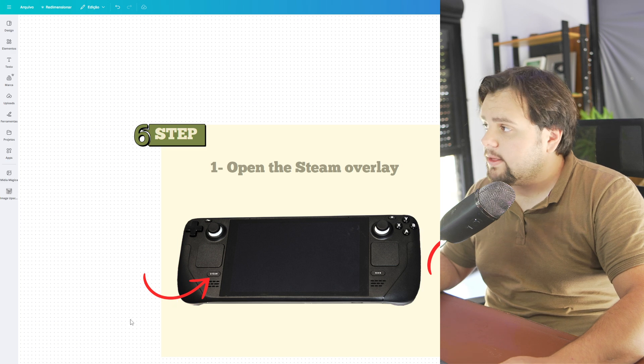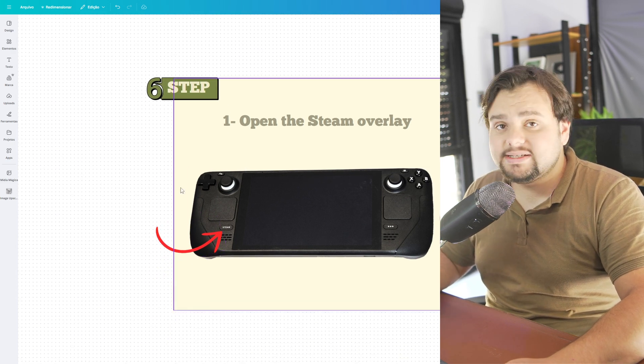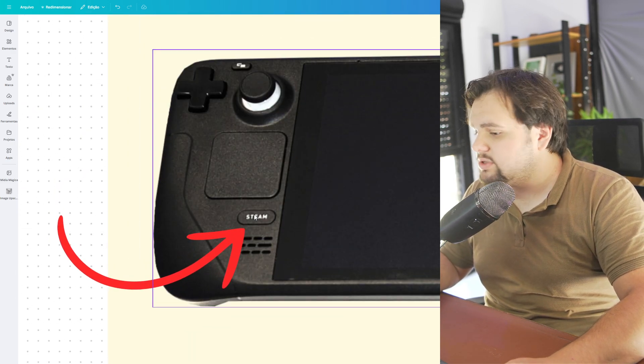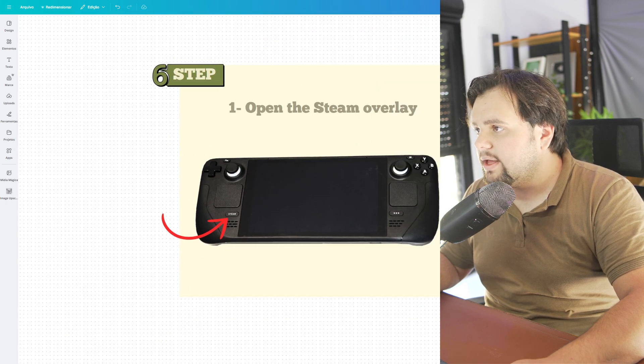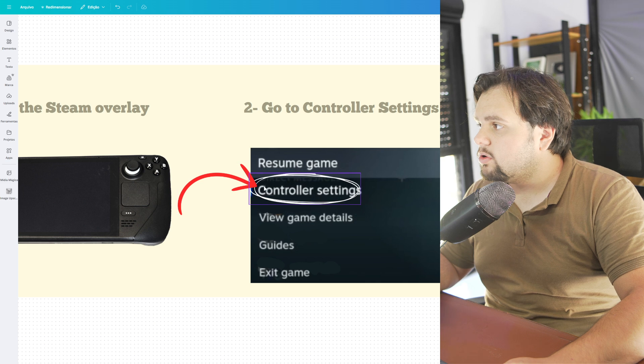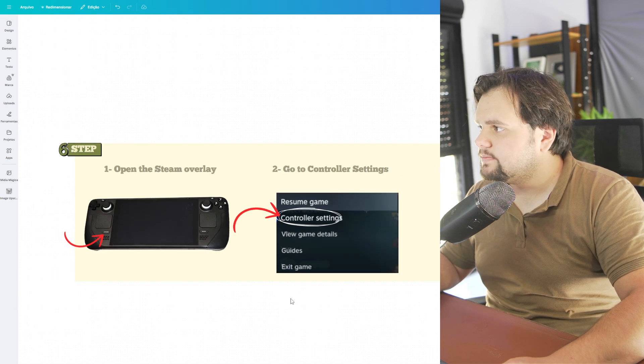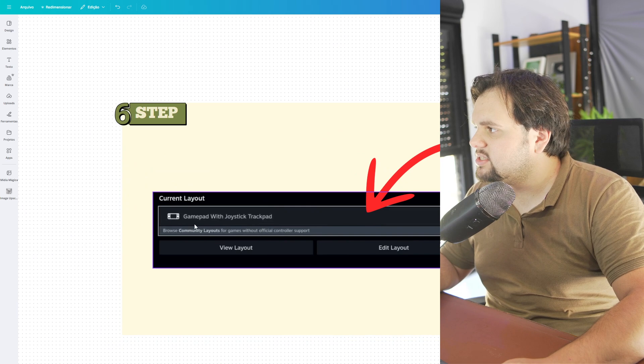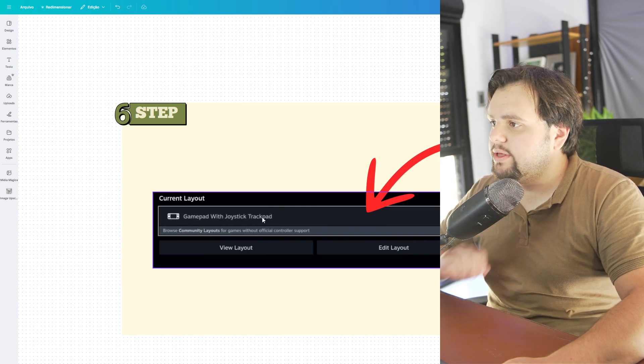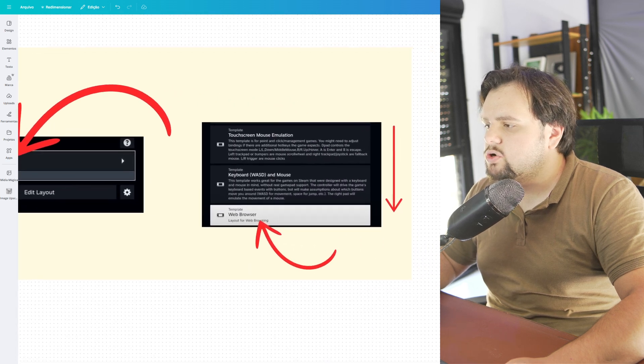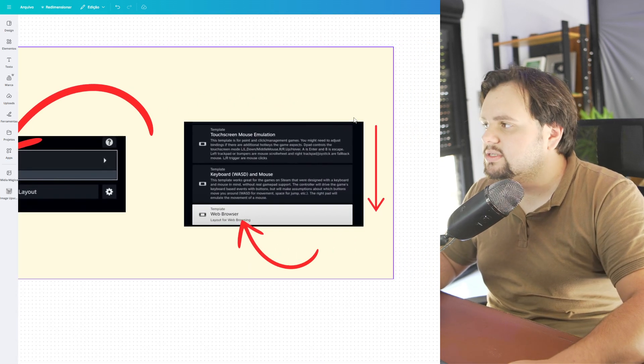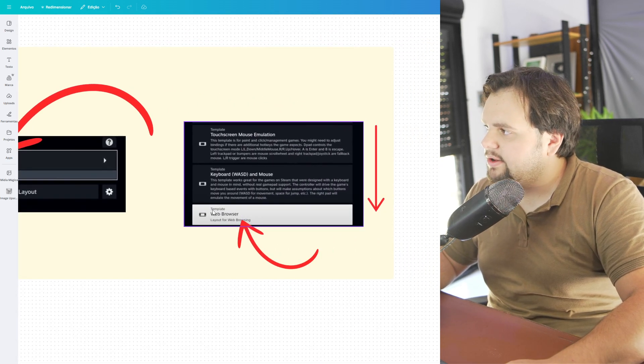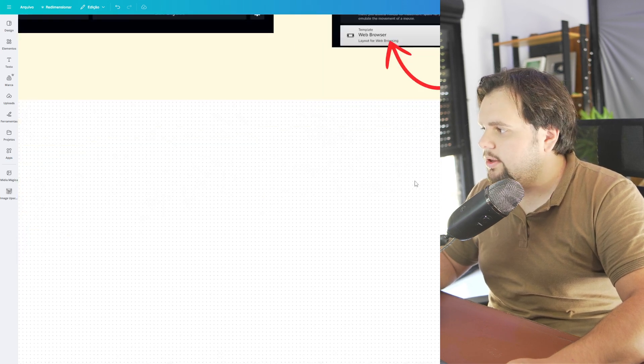Well, after that guys, open the Steam overlay and to make this, just go to Steam right here. And then go to controller settings. After controller settings, you just need to go and select your device right here. And then you scroll down in this new window and find web browser. Click here.